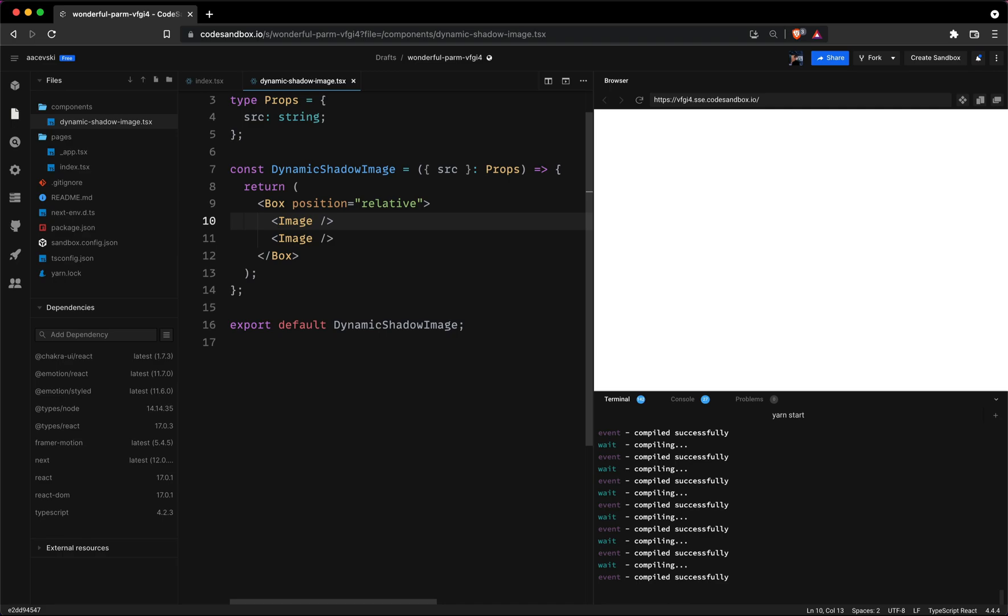Okay now let's set the CSS properties to the image components. The first image component will be the shadow itself. Let's set the source which will be received from the parent component. Then set the width and height. I'll go for 80. This can be changed if you'd like.